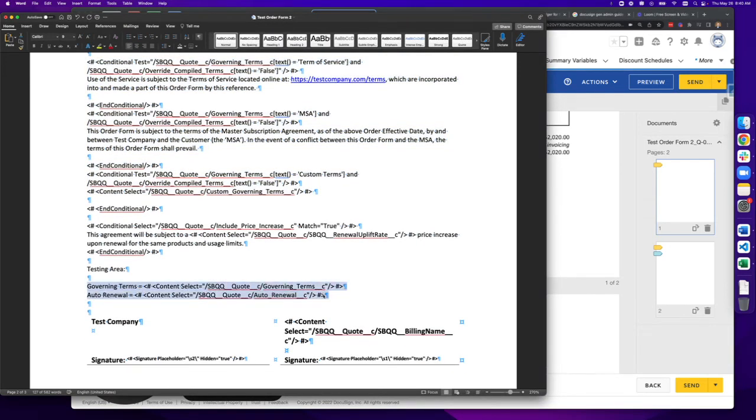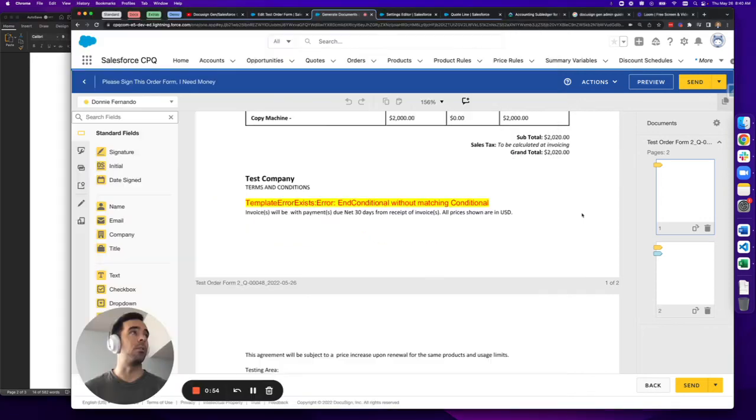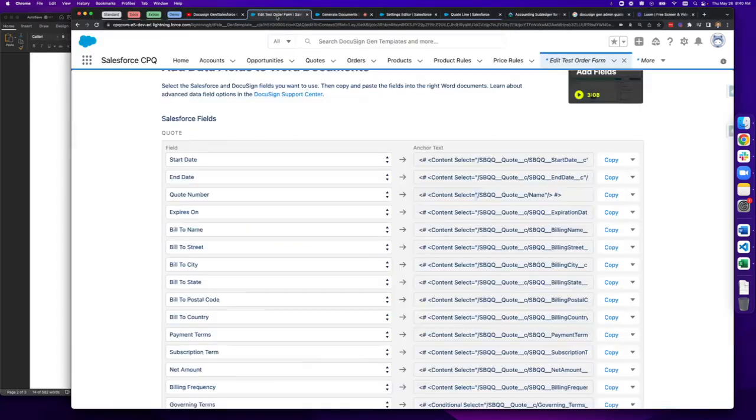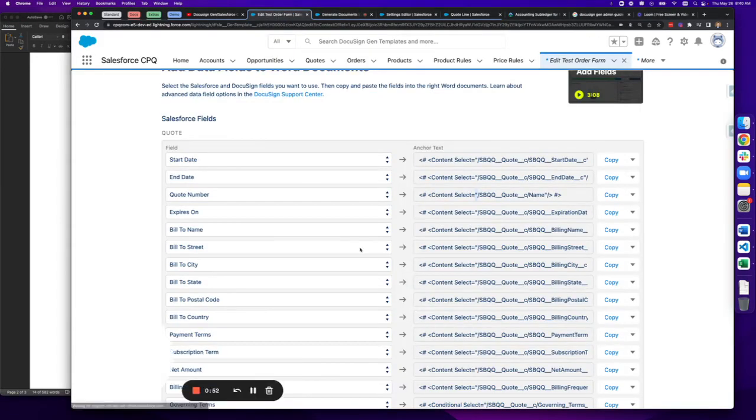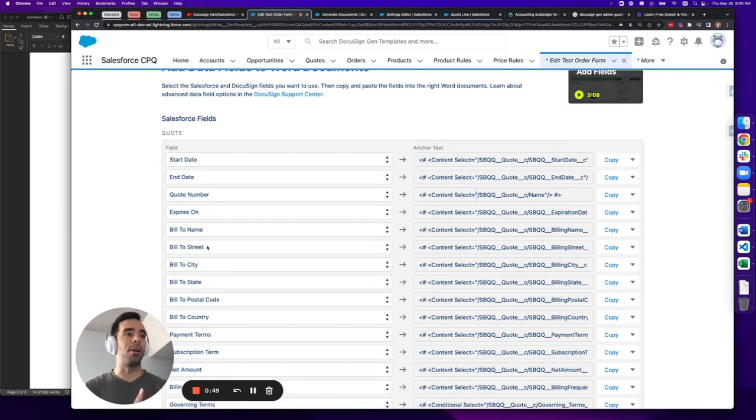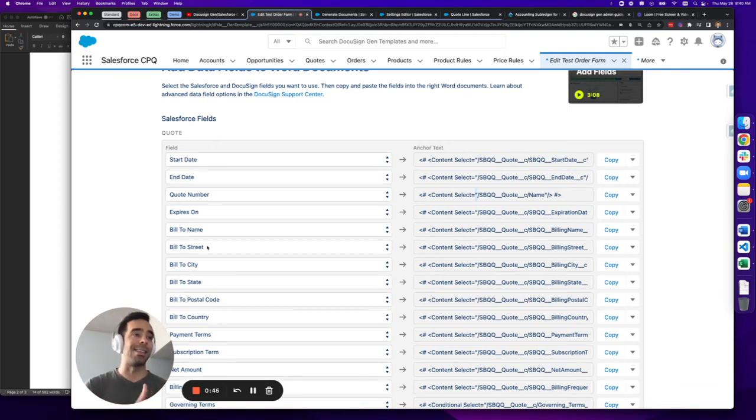So the way that you can get around this is simply pasting the content select tags, which you can copy directly from the add field section here and seeing what it would appear like if you were using it just as a merge field and not as a conditional test.